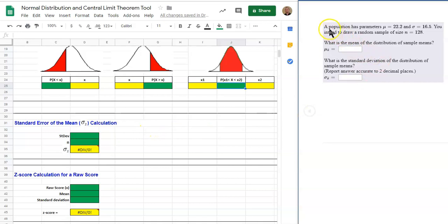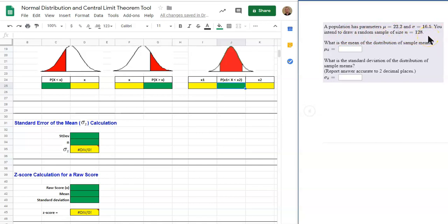Looking at this example: a population has parameters mu equals 22.2 and a standard deviation of 16.5. You intend to draw a random sample of size n equals 128. From that sample size of 128 we can calculate x-bar, which is why we have a subscript of x-bar.